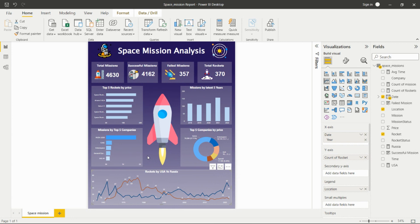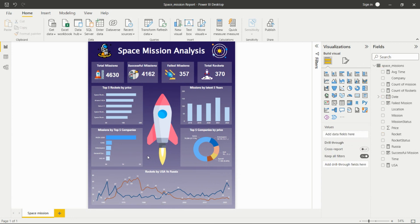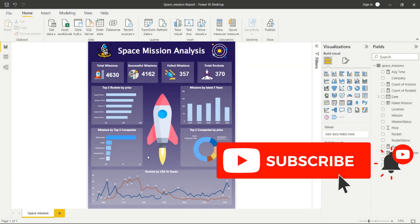That's all about this space mission analysis — all KPIs created and insights derived from the data. If you like this video, please subscribe and press the bell icon to receive notifications about upcoming videos on real-time projects, Power BI for beginners, and Power BI tasks.